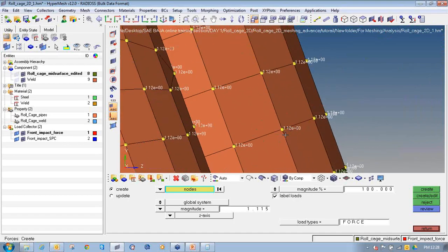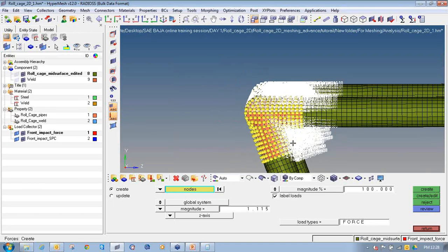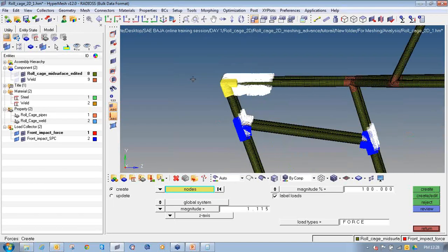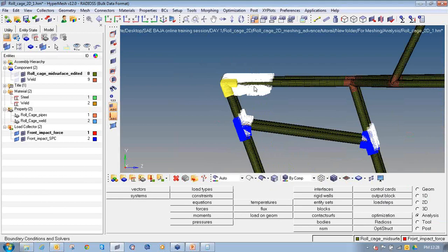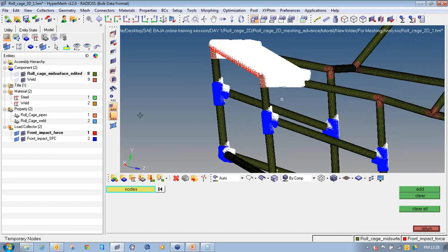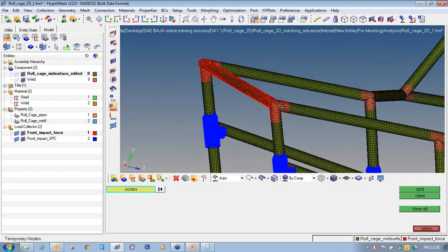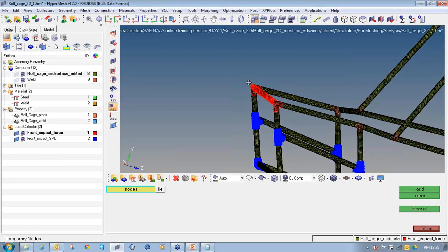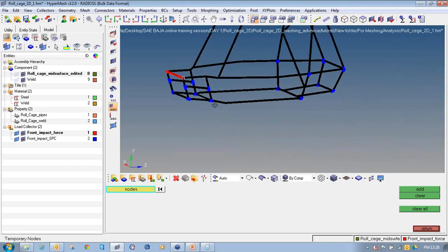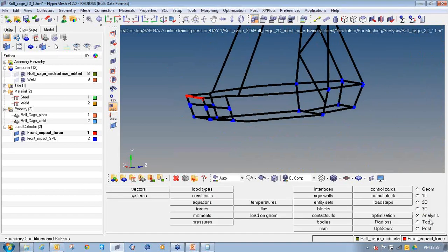Similarly, if you are applying 2G, that means 8000 Newton of force — divide 8000 by the total number of nodes selected and apply that force. Once the node set is clear I will clear these nodes. I have applied the forces and constraints on my model for the front impact analysis. Now I will create a load step. Go to analysis, load step, enter name as front impact, select the type of analysis as linear static, select SPC as front impact SPC, load as front impact force, and click create.